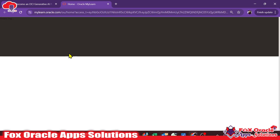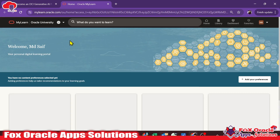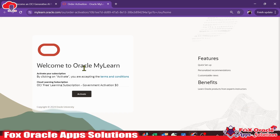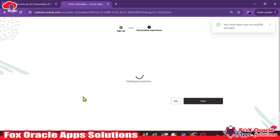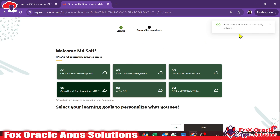Once you click the link it opens a new tab. The page says 'Welcome to Oracle MyLearn — activate your subscription.' By clicking Activate you are accepting the terms and conditions for the Oracle Learning Subscription OCI Free Learning Subscription. Just click the Activate button and your subscription will be activated, and you will be able to register for the certification completely free.